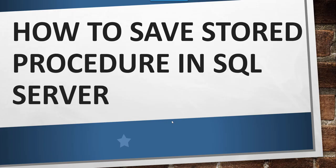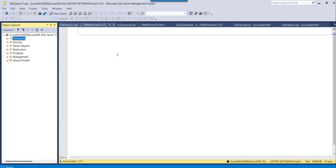Now what I will do, I will navigate to SQL Server Management Studio, where I will show you the complete step by step. You can see I have already logged into my SQL Server Management Studio.